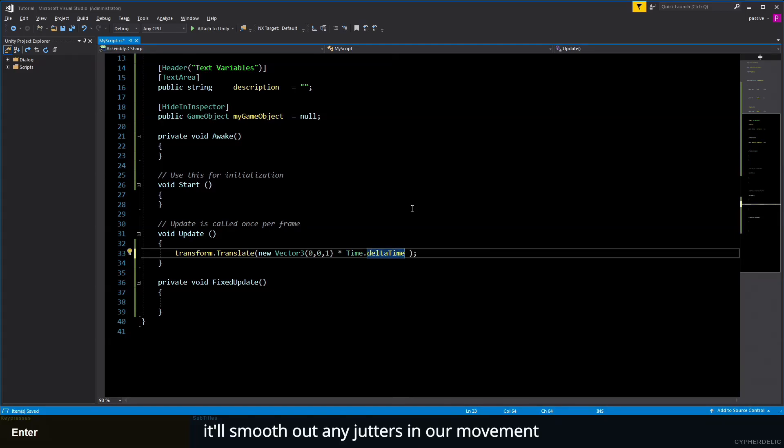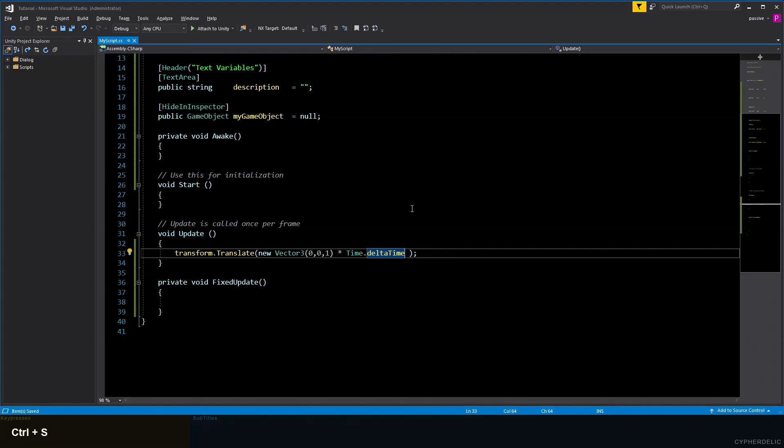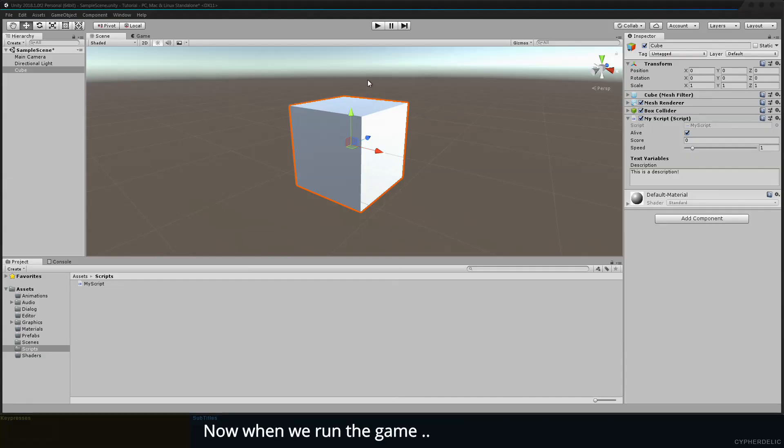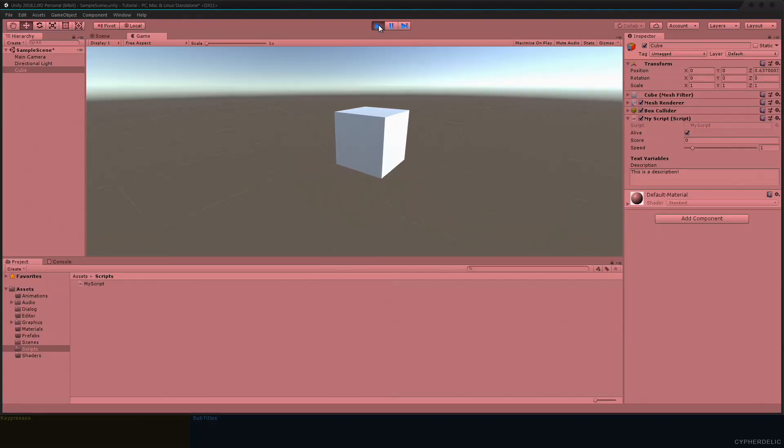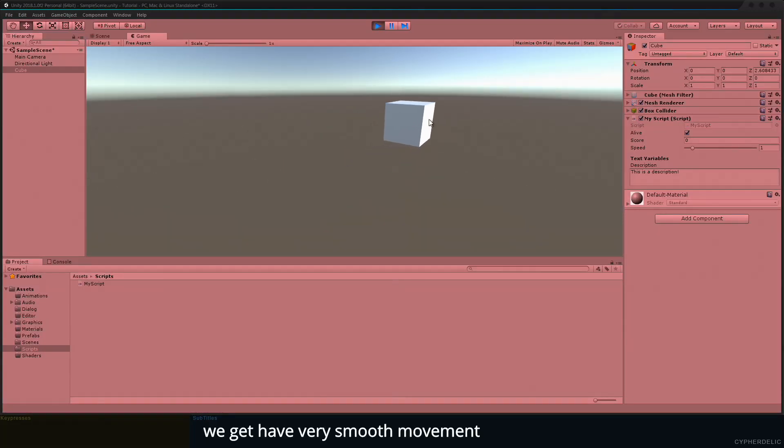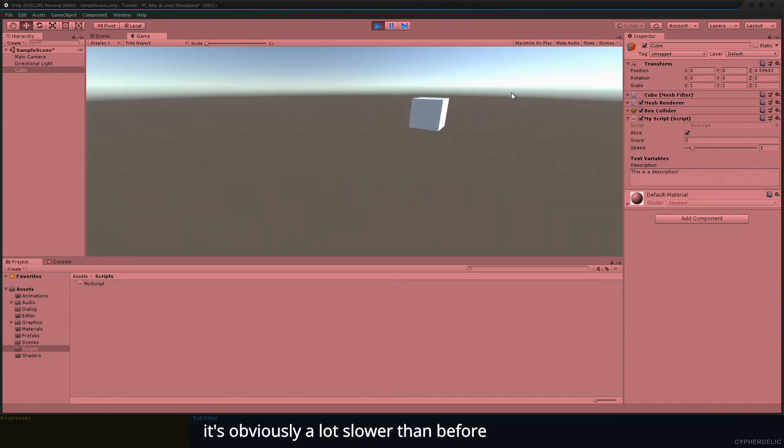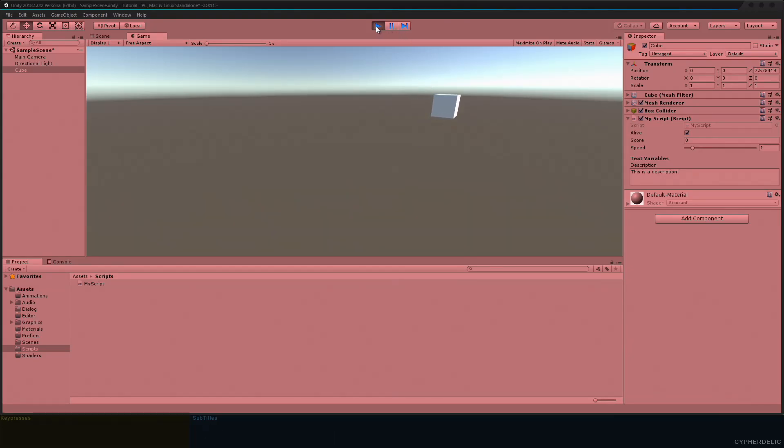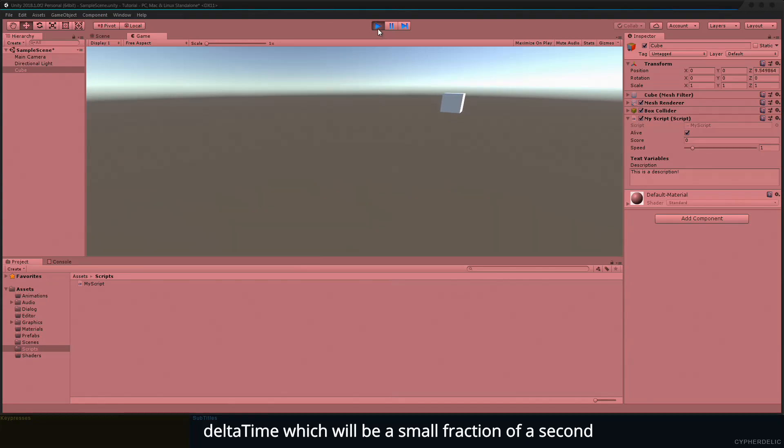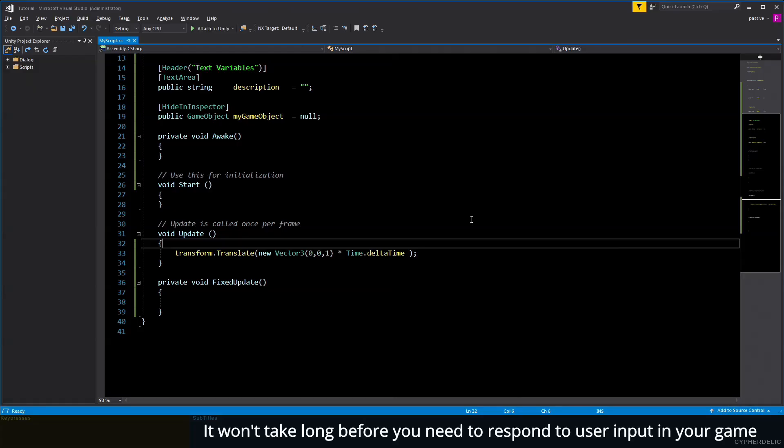It'll smooth out any jutters in our movement. We'll save and check this in Unity. Now when we run the game, we get a very smooth movement. It's obviously a lot slower than before, but that's because we're multiplying by deltaTime, which will be a small fraction of a second.